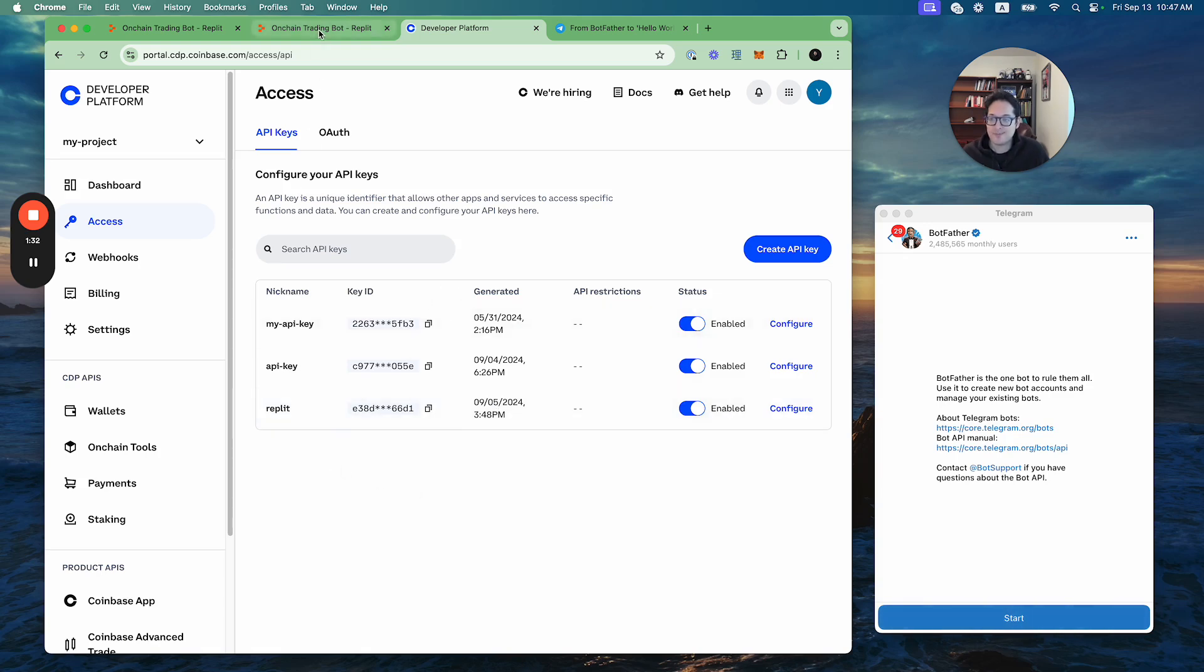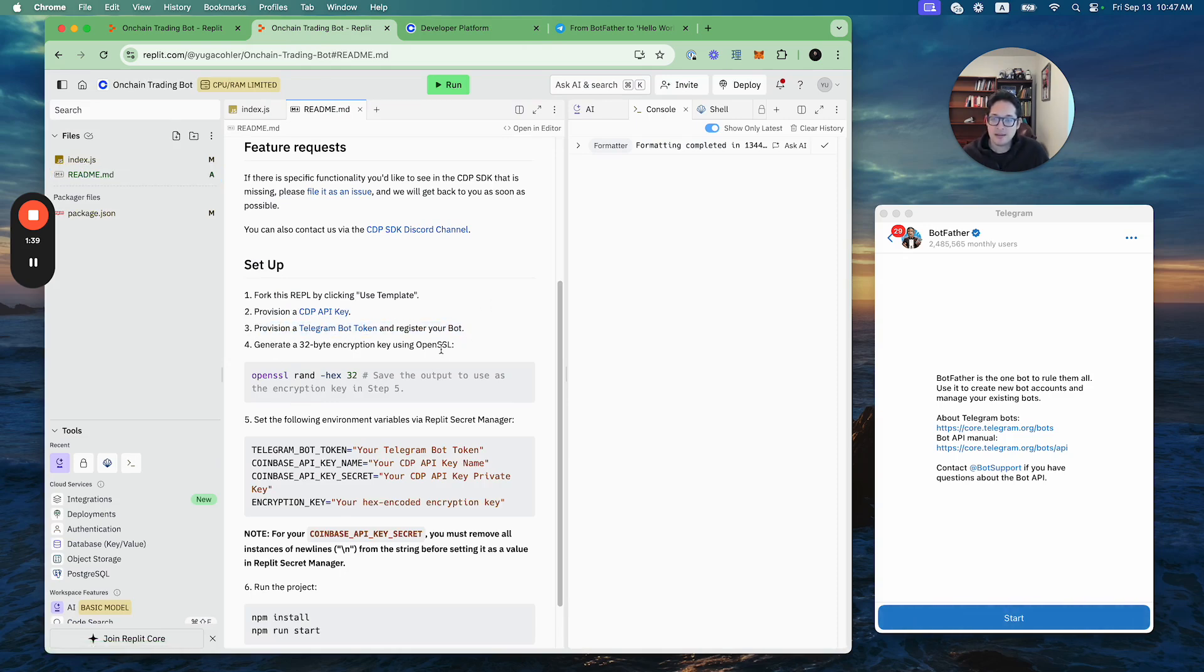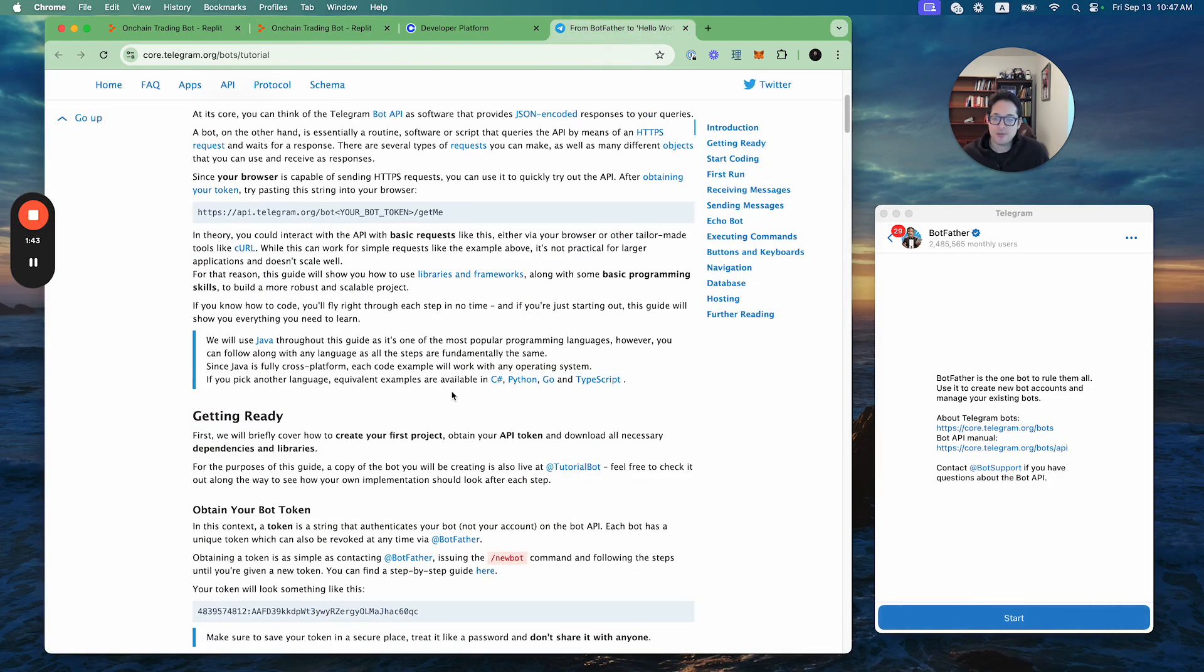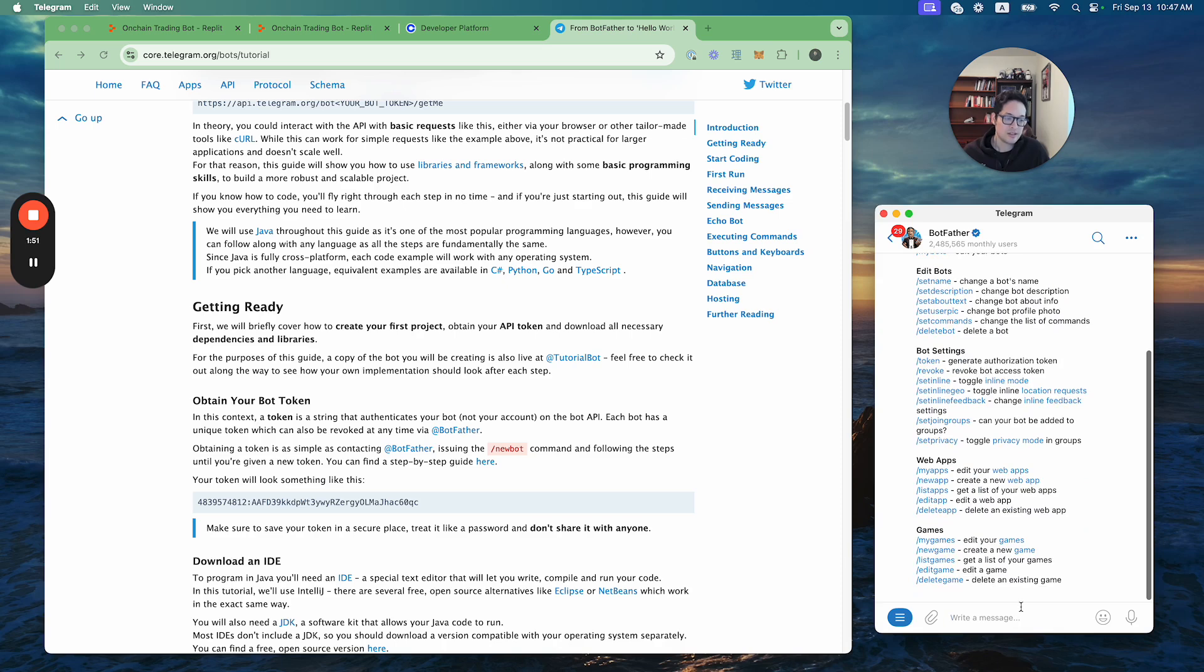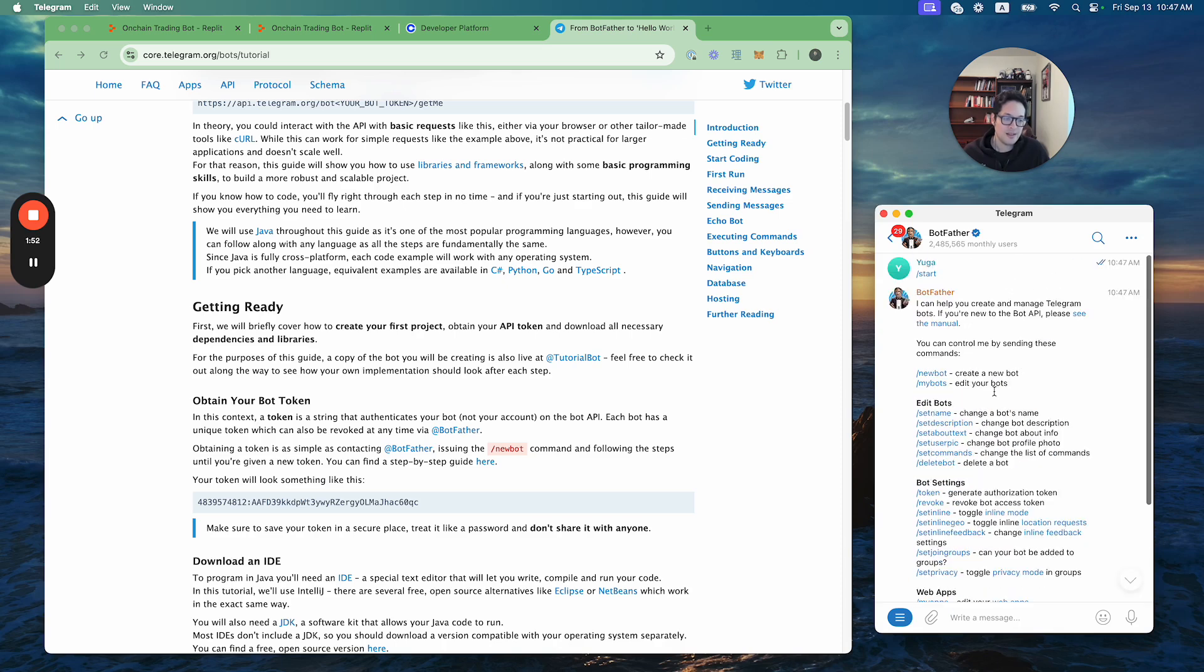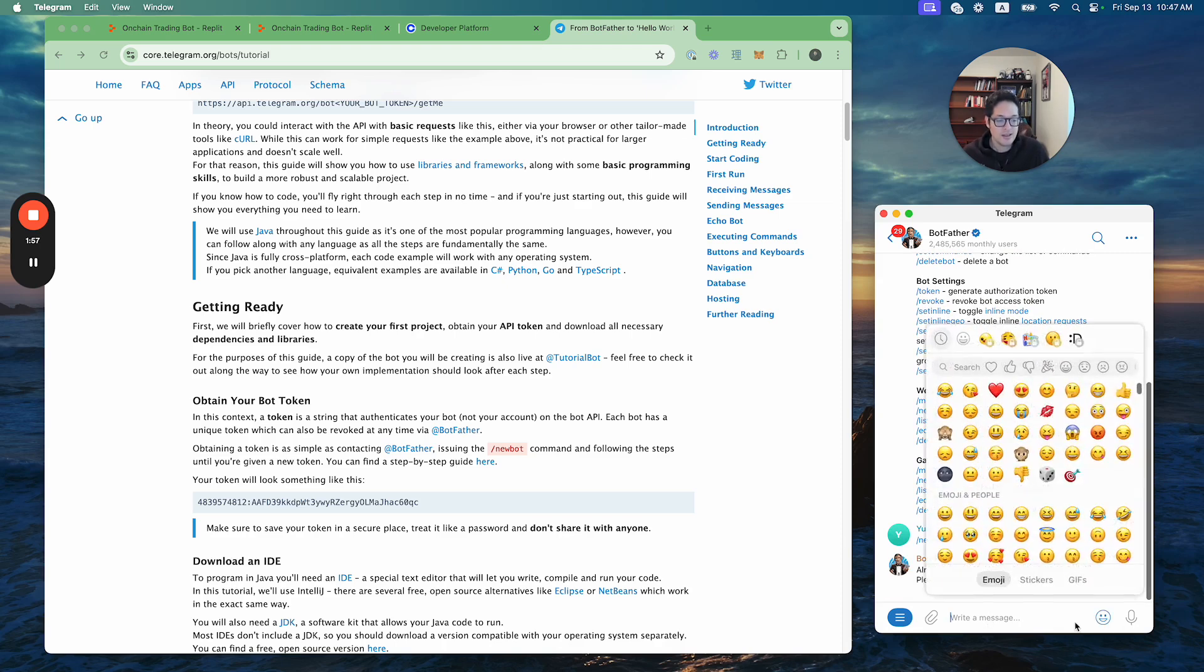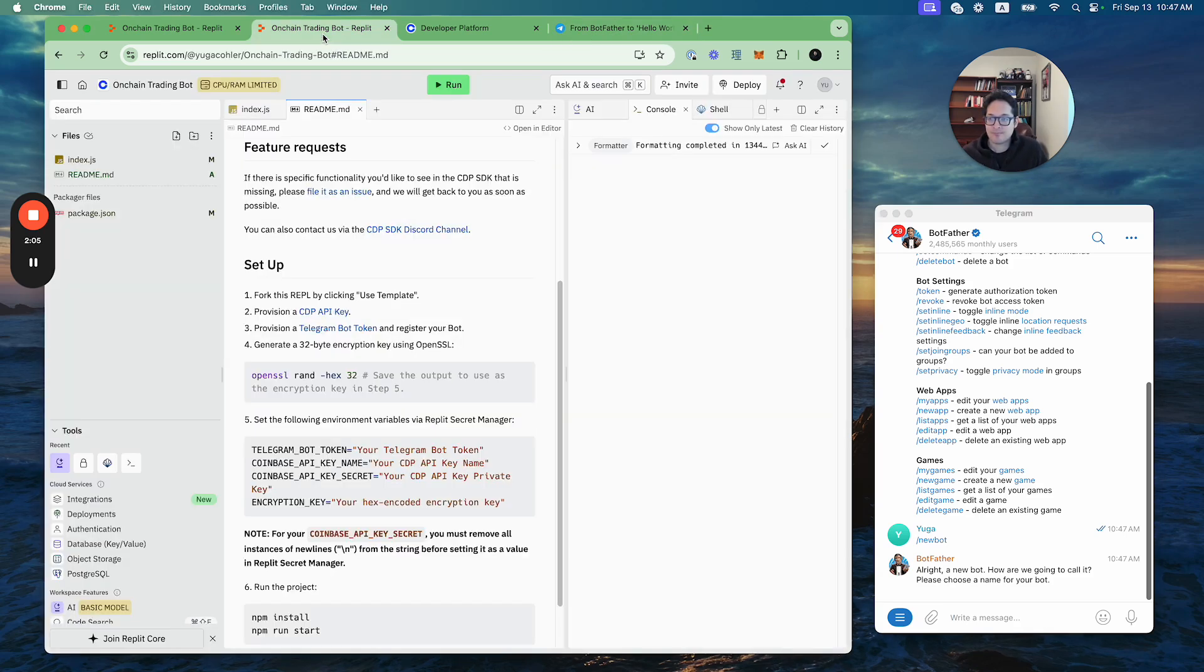The next step is to provision a Telegram bot token to register your bot. We provide a link there, and that's just a matter of messaging the BotFather in Telegram and issuing a command. I have that open here. You can click start, then it's the new bot command, and then you would choose a bot name and it would issue you your Telegram bot token.